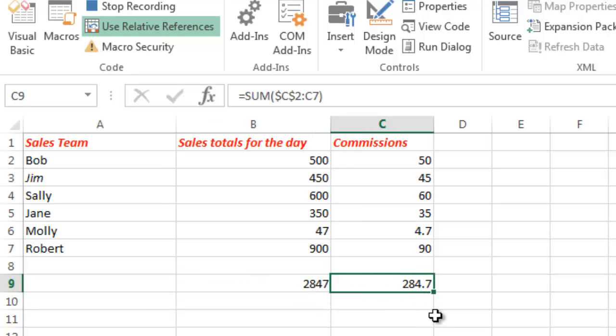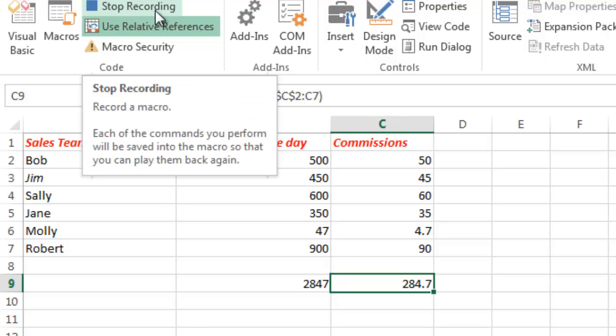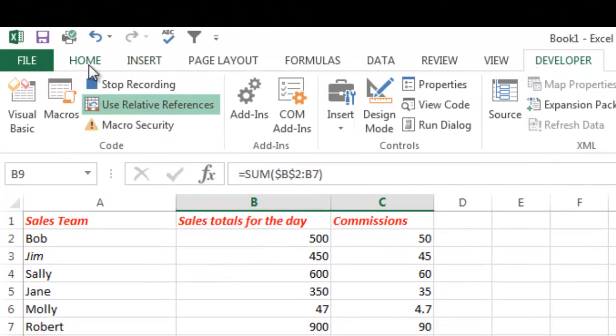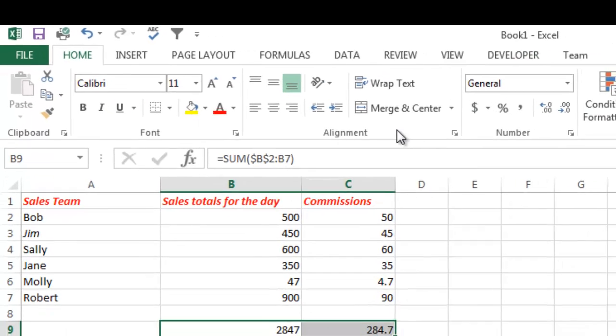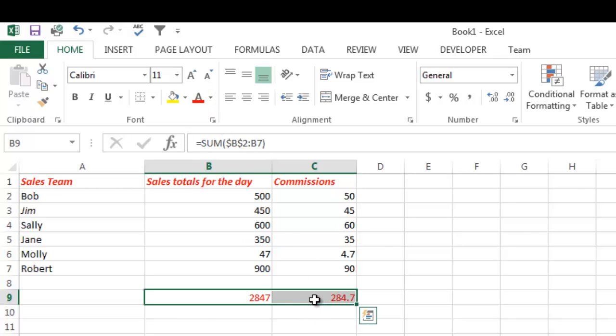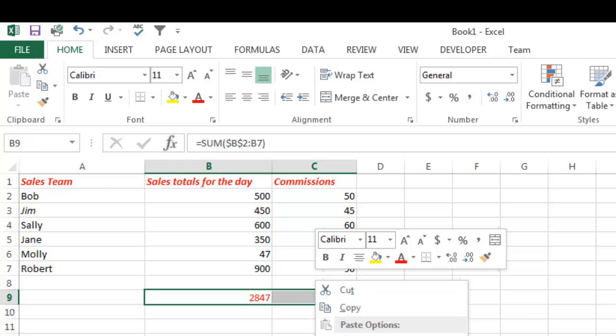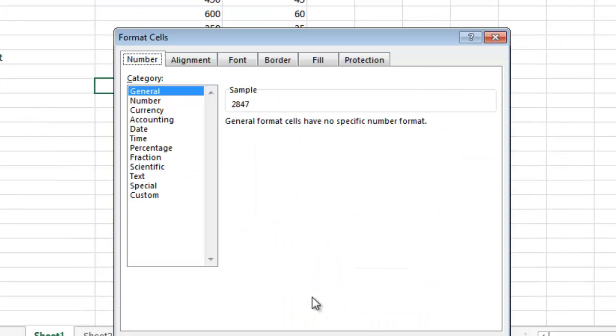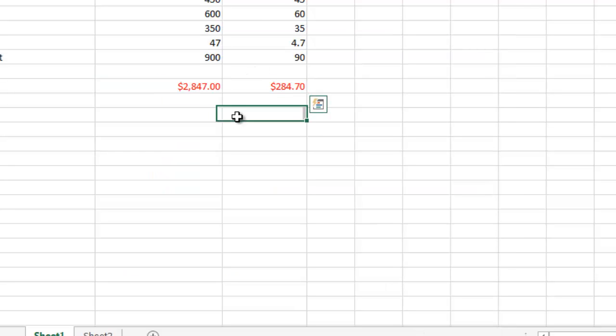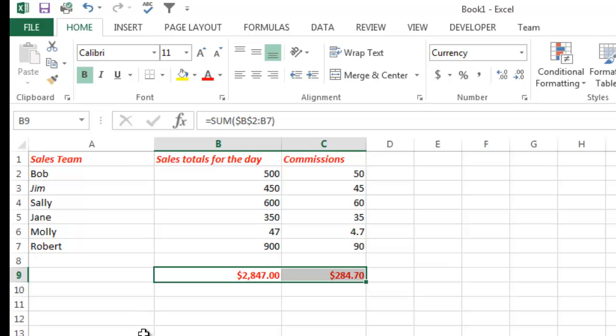So you can see 2847 total sales, $284.70 in commissions and that's because 10% commission rate in this simple example. So now what I can do, I want to stop the recording. I might want to do this also, I might want to take these cells here, go to the Home tab and I'm going to go ahead and let's make these red. And let's also go in here and Format Cells, change them to Currency, two decimal places. And then we can also make them bold.